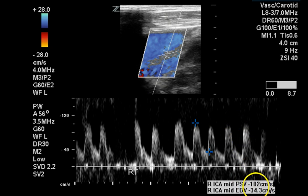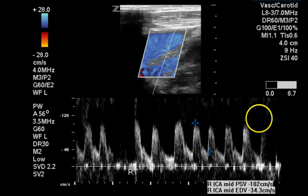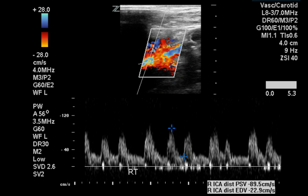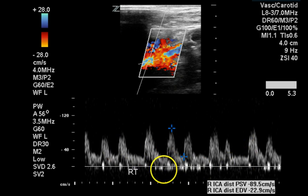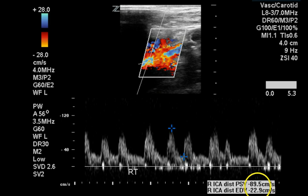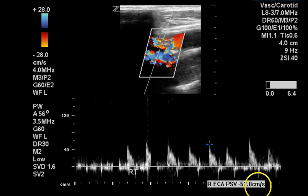This shows a normal velocity of 102 centimeters per second peak systolic and 34 centimeters per second end diastolic. The distal internal carotid artery appears normal as well. Again, there appears to be an arrhythmia on top of the tachycardia, with normal velocities.